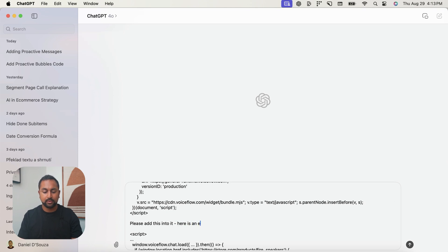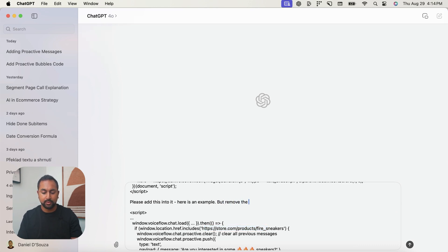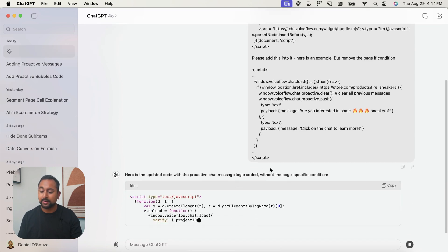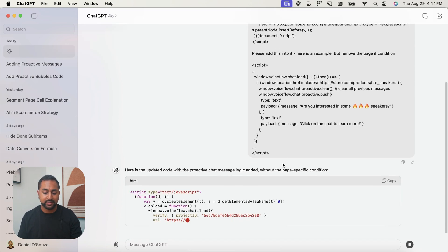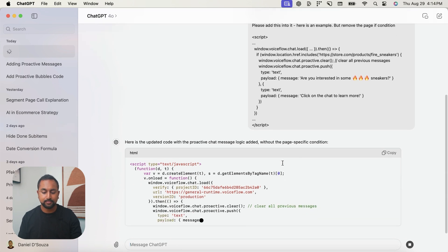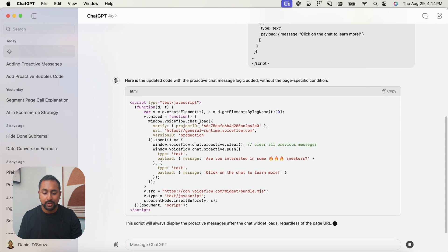Here is an example. We're going to say, but remove this page if condition. Great. So it looks like it's going to be added in without the page specific condition. And great, it's explaining what's happening as well. So up here we see our regular widget. You can see it added a .then. At first, it clears any previous messages that are above, and then it pushes these messages: Are you interested in some fire sneakers? Click the chat to learn more.